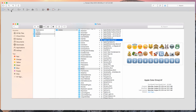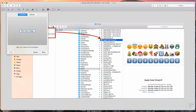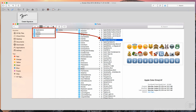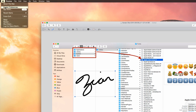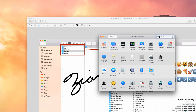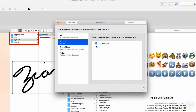Let's begin with Markup. Markup allows you to draw and add text to screenshots or images in any message you're composing inside Mail or within the Preview app. You can also create custom signatures via the camera or using a wireless trackpad. To make sure it's enabled, go to System Preferences, Extensions, Actions, and make sure this checkbox is checked.